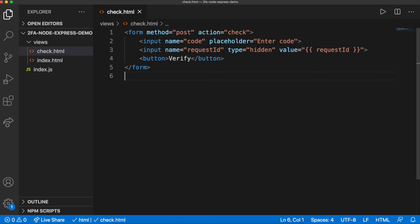Like before, this will submit a POST request to the check endpoint, as this is provided in the action attribute.